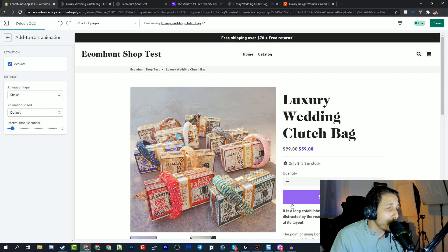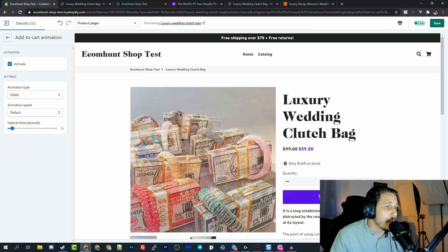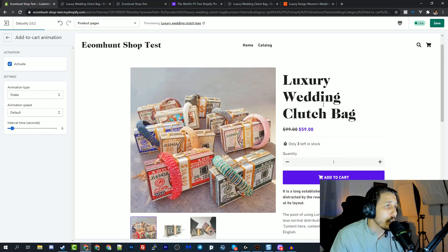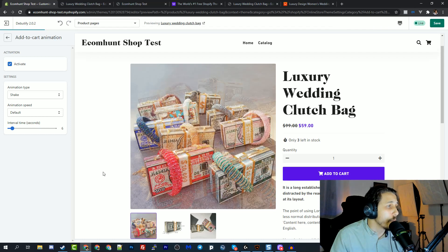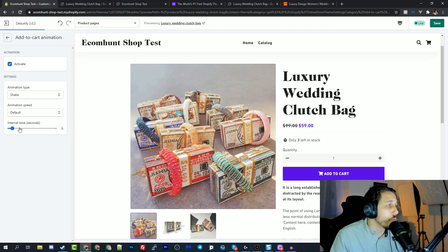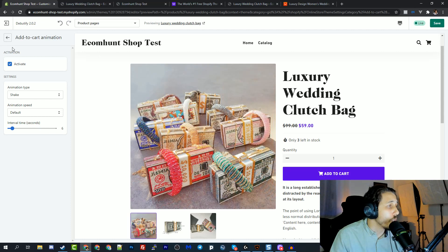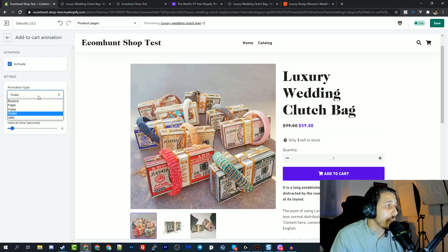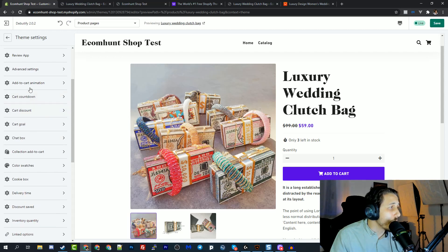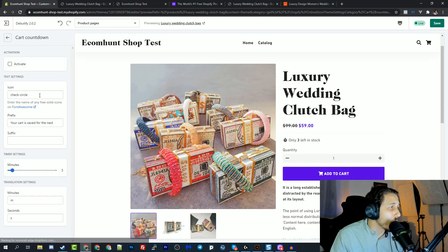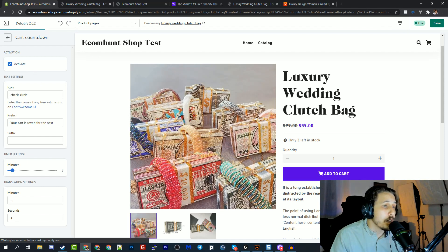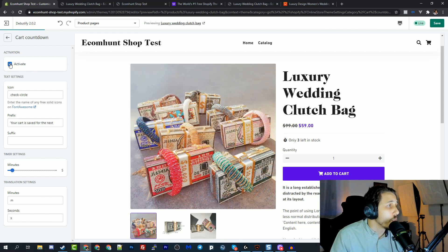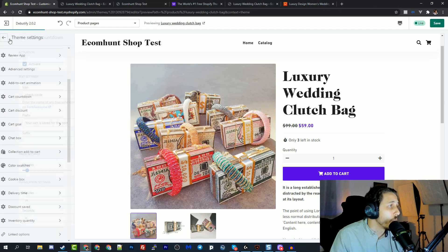They have this add to cart animation, it will move the add to cart button to make it pop out of the page. So customers will not miss this button. You can choose how many seconds you want it to wait until it shows the animation. You can choose the different animations here. Then if I go back, they have cart countdown. This is also an app that you will pay money to use. So they have this also built in, really cool.